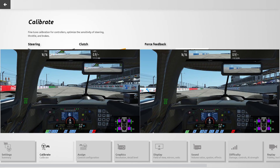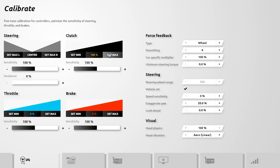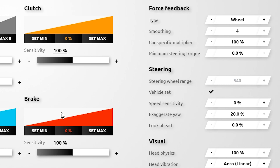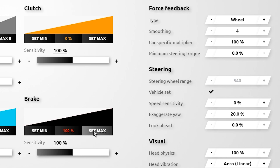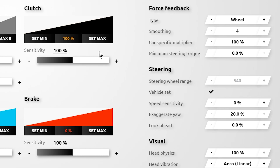For each input you can set a min or max value — for example, if you want to reduce the travel of the clutch or brake pedal to around 50 percent if you're driving a manual shifting car and find that you're missing shifts, you could reduce the amount you need to press the pedal to reach 100 percent. To reset the pedal, press it all the way and press Set Max again.